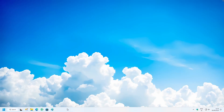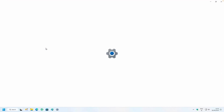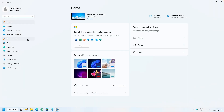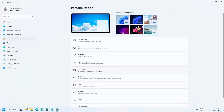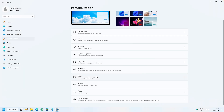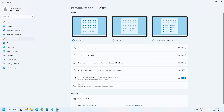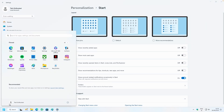For the Start menu, go to Settings, click on Personalization, then Start. You'll find an option called 'More pins,' which allows you to have more applications pinned on the front page of the Start menu, which is really cool.